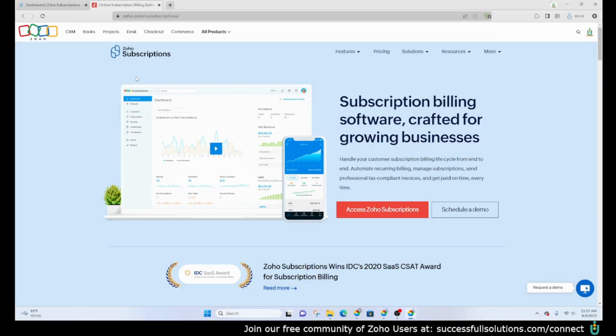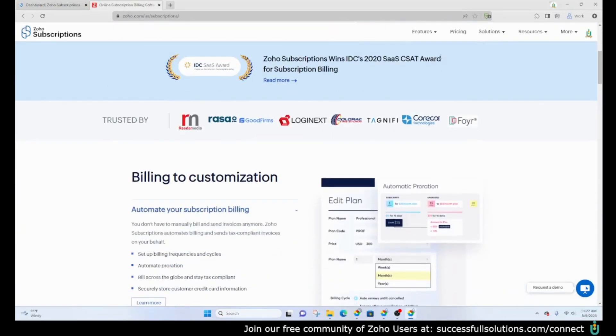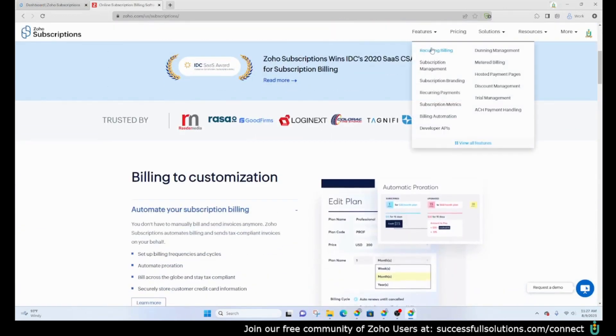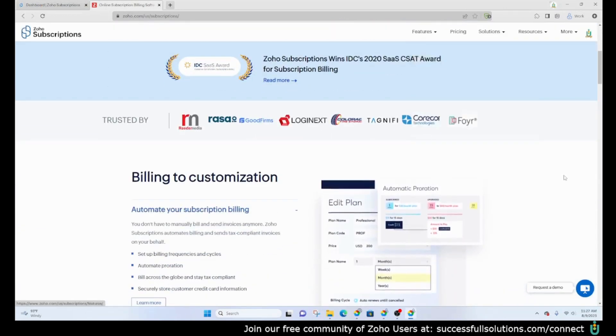If you go to Zoho's website for Zoho Subscriptions, you can read a little bit more about its features and go into more depth on those.